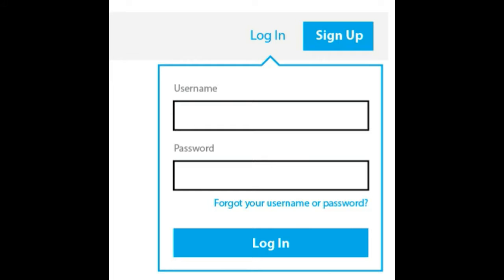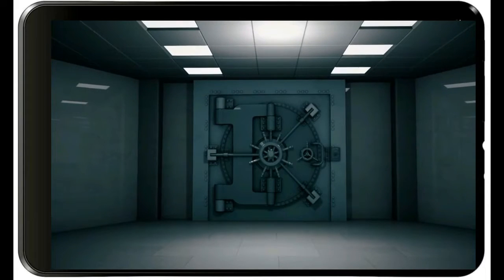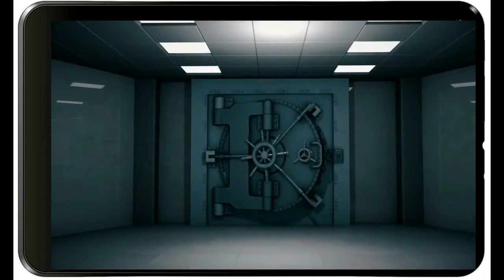Once you click on the shortcut, the application shall open and you will see the login page where you have to put in your username and password. Once the credentials have been approved, you will be directed to the main menu as shown.